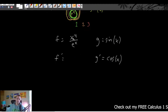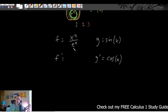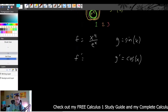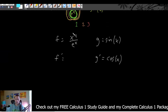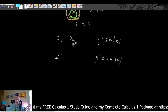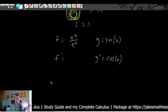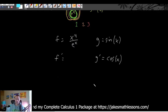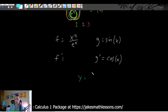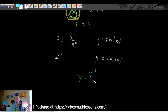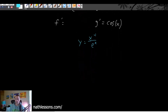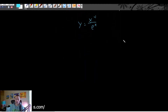Now to find the derivative of x to the fourth divided by e to the x, we actually have to use the quotient rule, because we're finding the derivative of some fraction divided by some other fraction. So let's create a side problem out of this: we're going to find the derivative of y equals x to the fourth over e to the x using quotient rule.